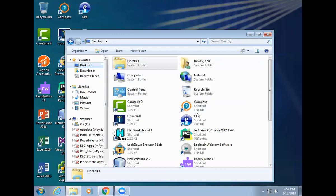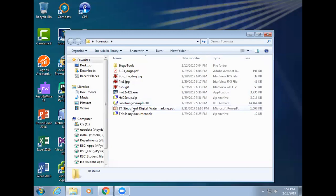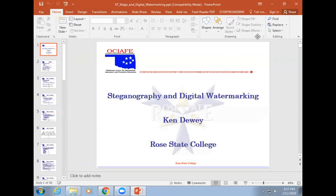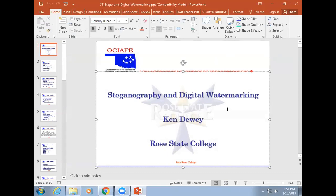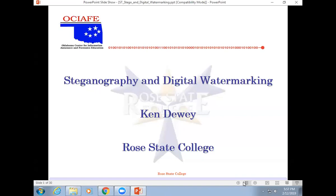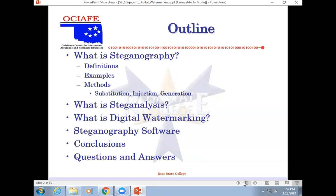Recording. So we're going to talk about steganography and digital watermark. I will tell you, I did not create all of this. I created some of it. I stole a lot of it from other people and their names are at the end. So let's talk about steganography and digital watermarking. We're going to talk about all this stuff, the definitions, examples, how it works.